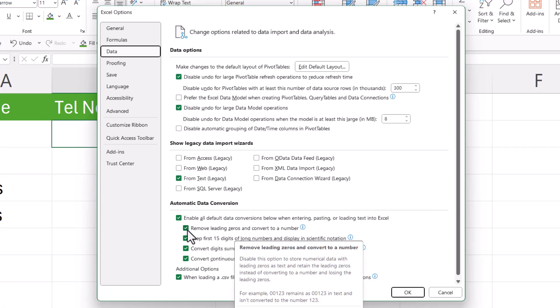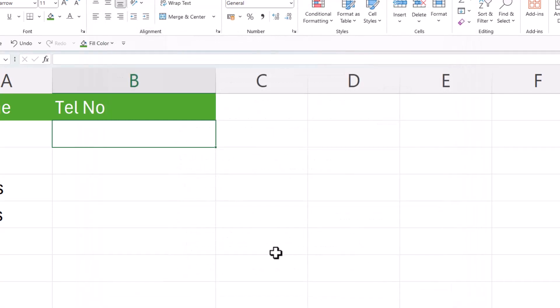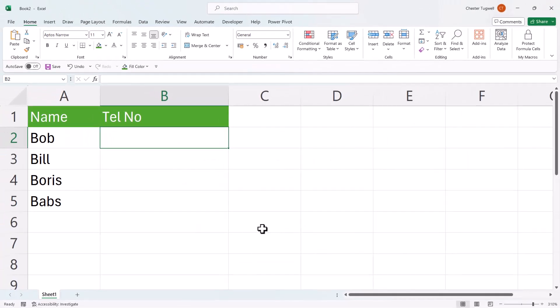That is by default ticked. But if you untick it and then click on OK, Excel will now stop getting rid of your leading zeros.